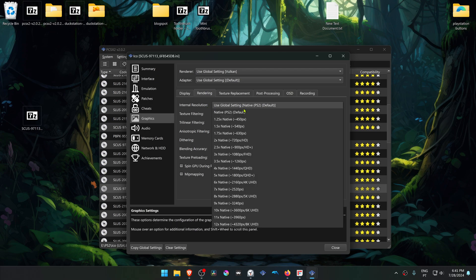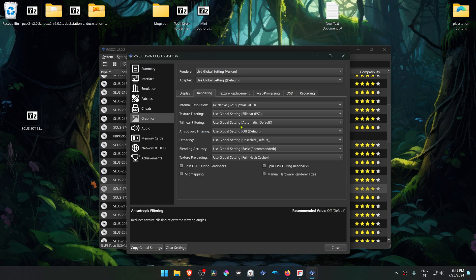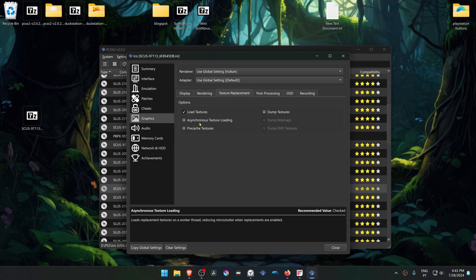Change the internal resolution to a higher resolution than the native one, or you won't notice much of a difference in the HD textures. Then go to texture replacement, turn on load textures, and you can also turn on asynchronous texture loading.